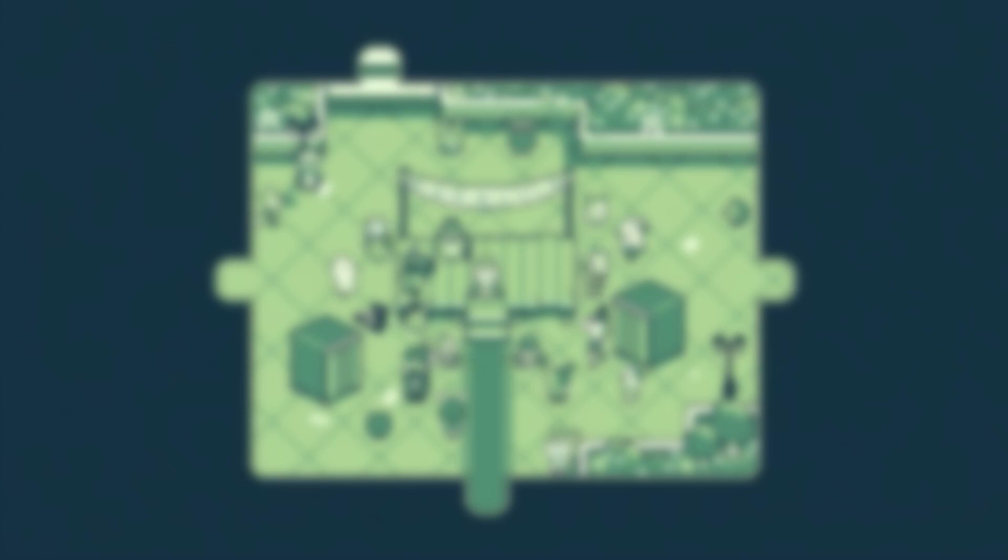I think for me, getting the atmosphere right is really fun. For Melon Journey, the soundtrack is maybe the first thing that I did, and then we kind of based the mood of the game around that. We kind of knew what it was going to be, basically.